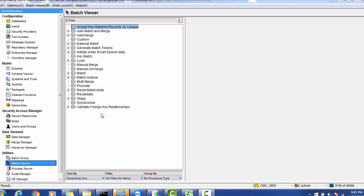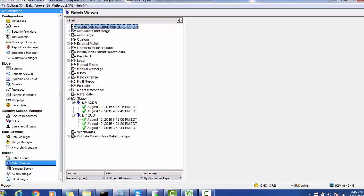In the production environment, once you do the initial data load and configure the daily delta load, you have load jobs running every day or every week. In this scenario, consider a daily load: data comes from ETL, which pushes records to the MDM landing table. Then the stage job pushes records to the staging table, and the subsequent load job moves records from staging to the base object table.